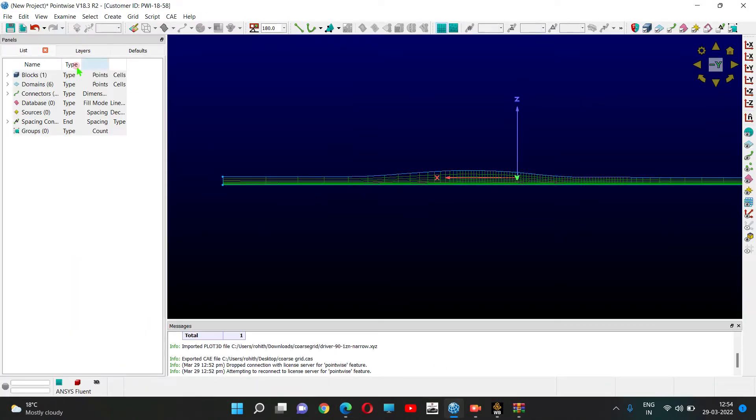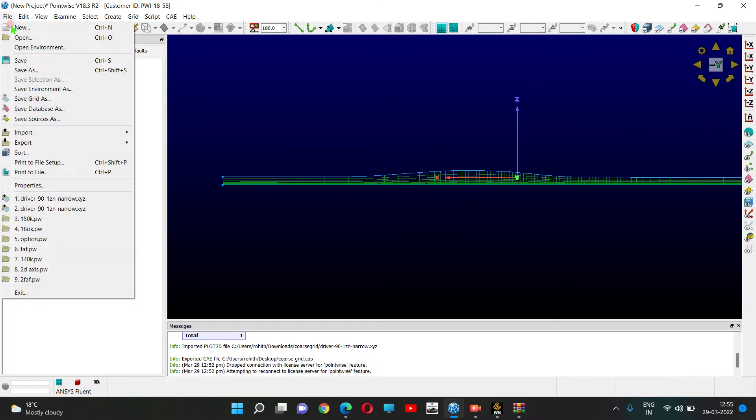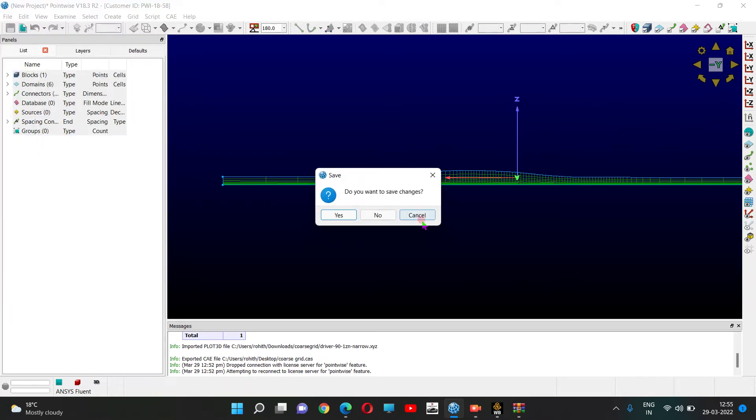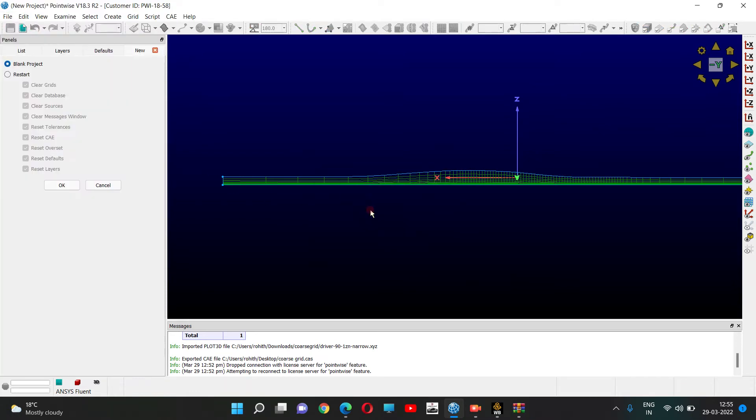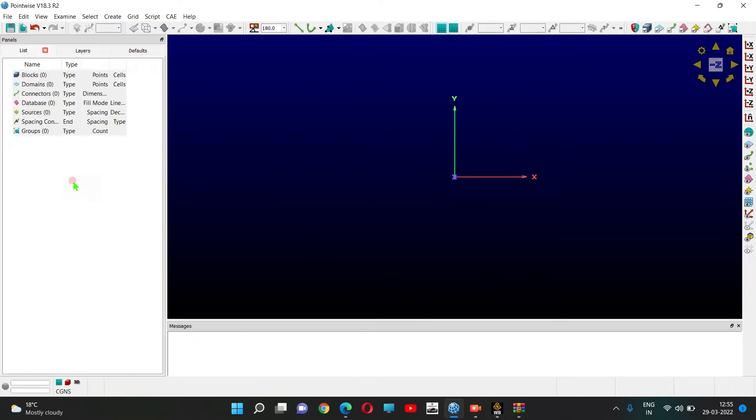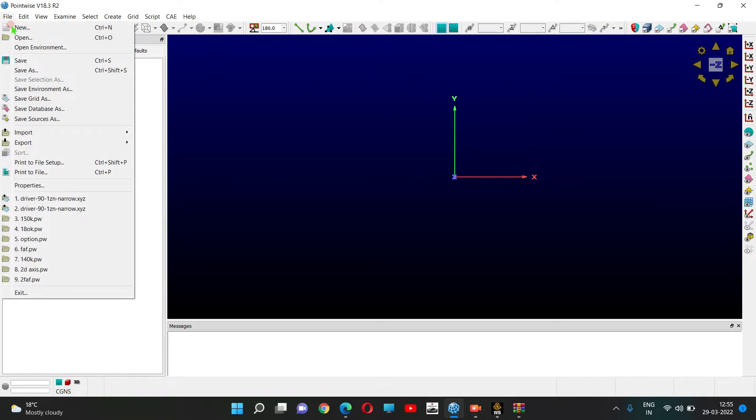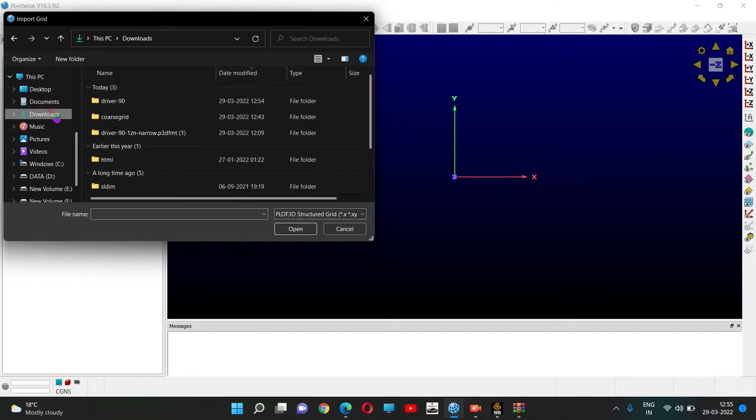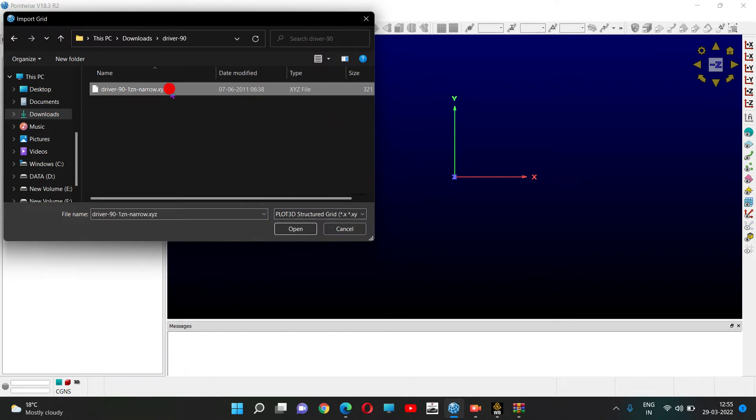I'm going to Pointwise and clicking on File, Import Grid. Select the file.